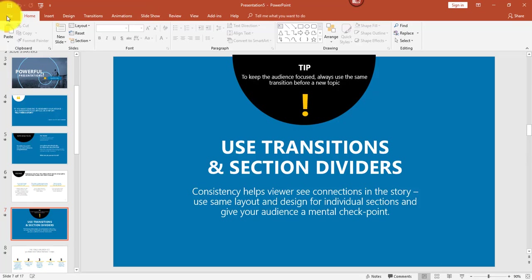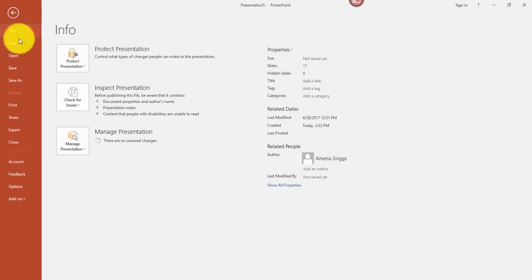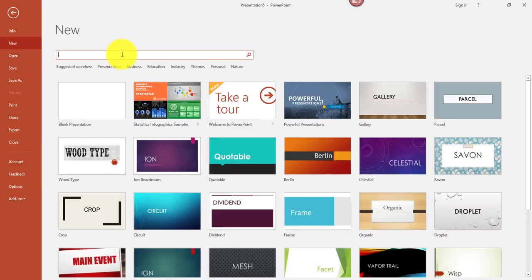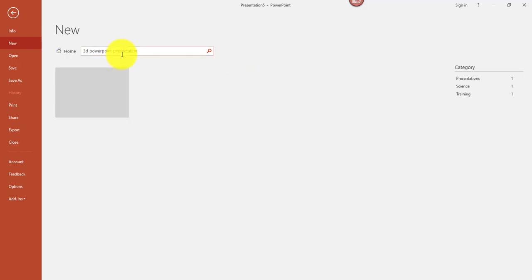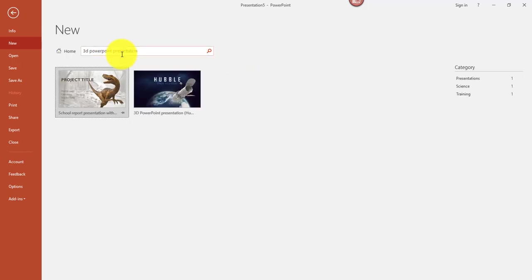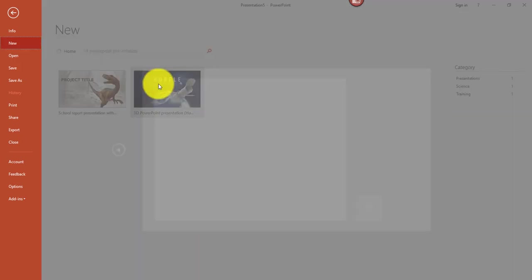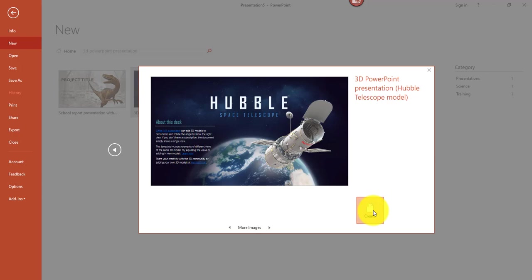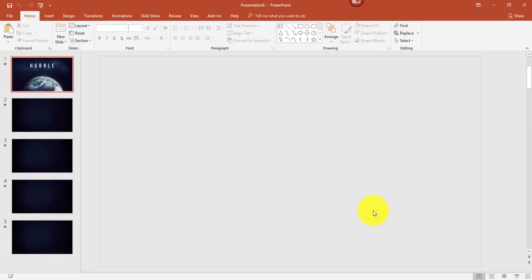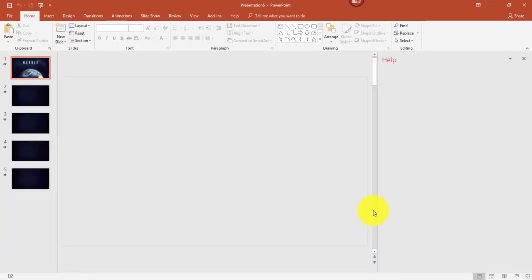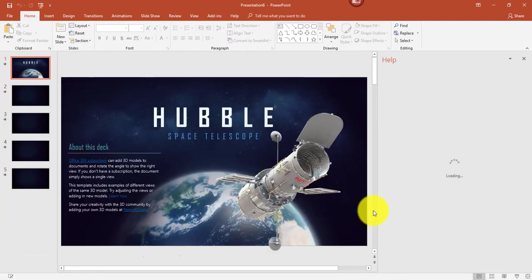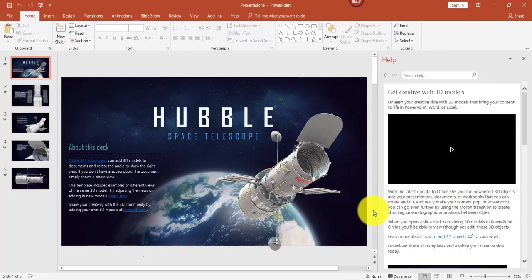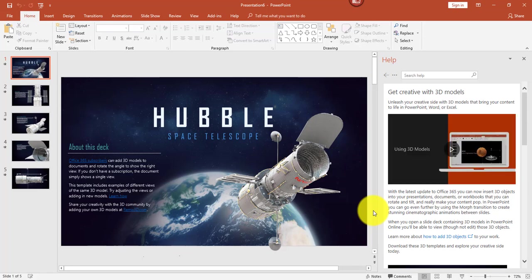And my second template that I'd like to show you, I'm going to enter in the search box 3D PowerPoint Presentation. This is available starting in PowerPoint 2016. You want to click the one that says Hubble and click Create. This template shows a Hubble Space Telescope model with sample 3D views. It also explains how in Office 365, if you're a subscriber, you could add 3D models to documents and rotate the angle to show different views.